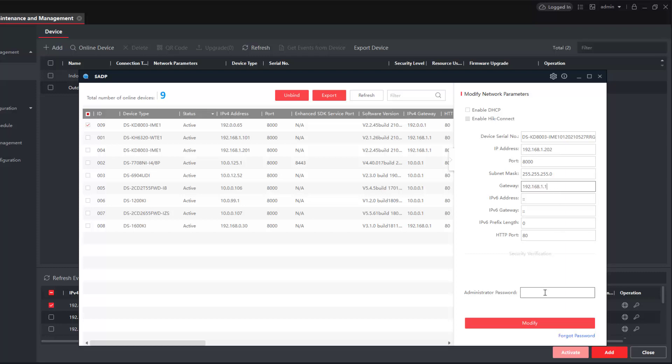And of course put our admin password in and click modify.